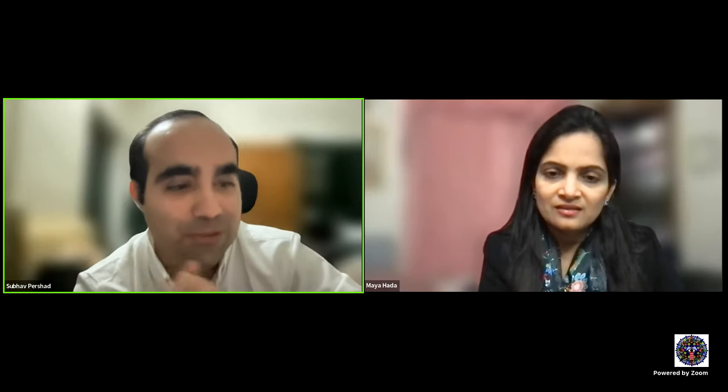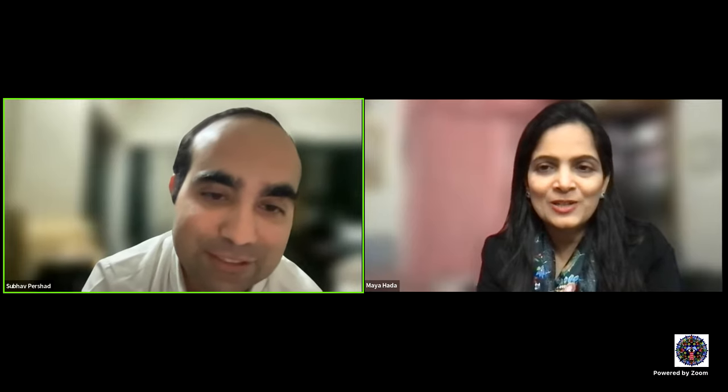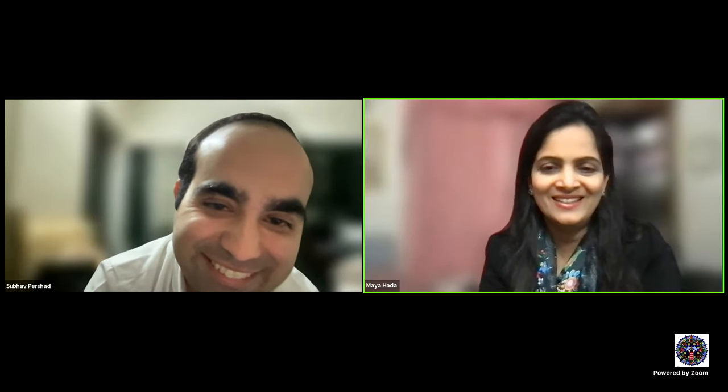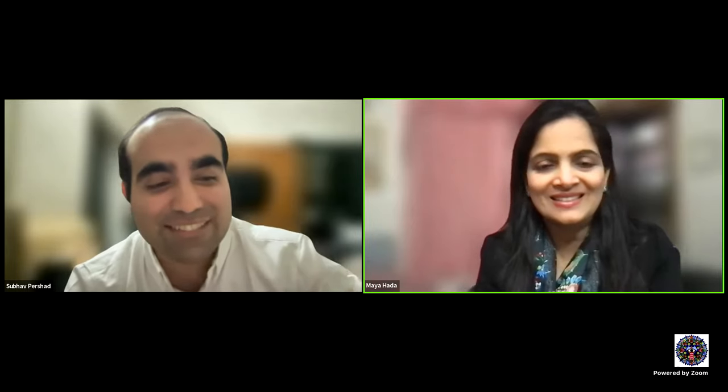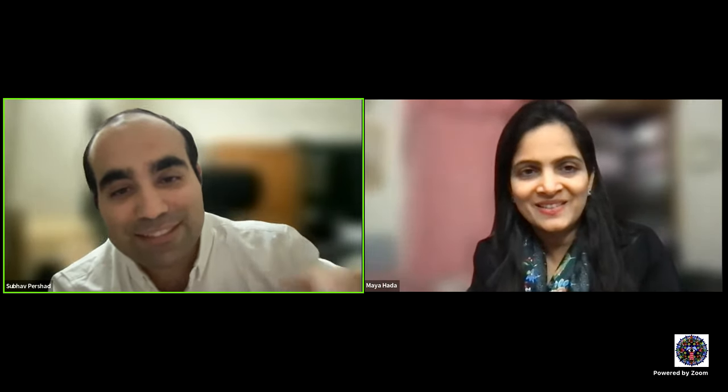Thank you so much. We meet next on the 5th of January, Friday, 8 to 9 PM. The lecture will be on orbital fractures: mechanism, clinical features, imaging, indications and timing of management, surgical approaches, and complications, by Dr. Preeti Udaya. See you all there. Good night.